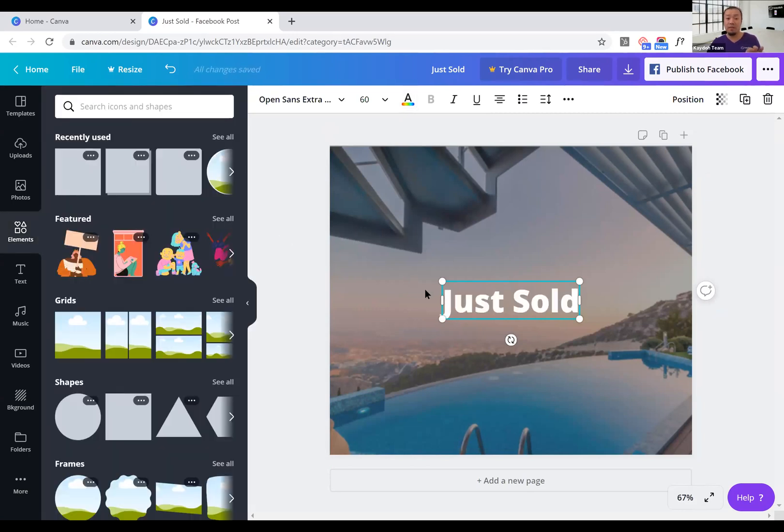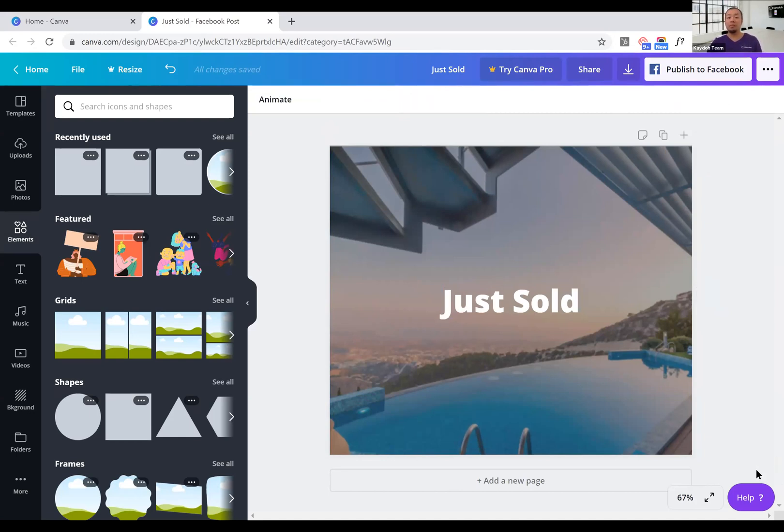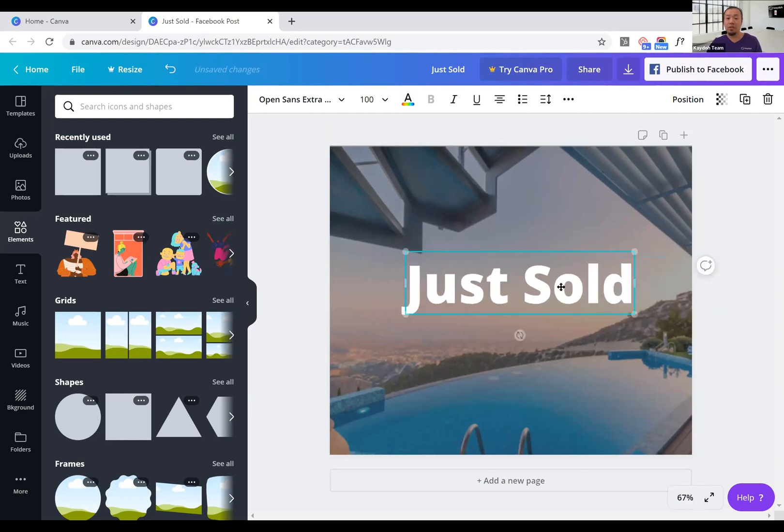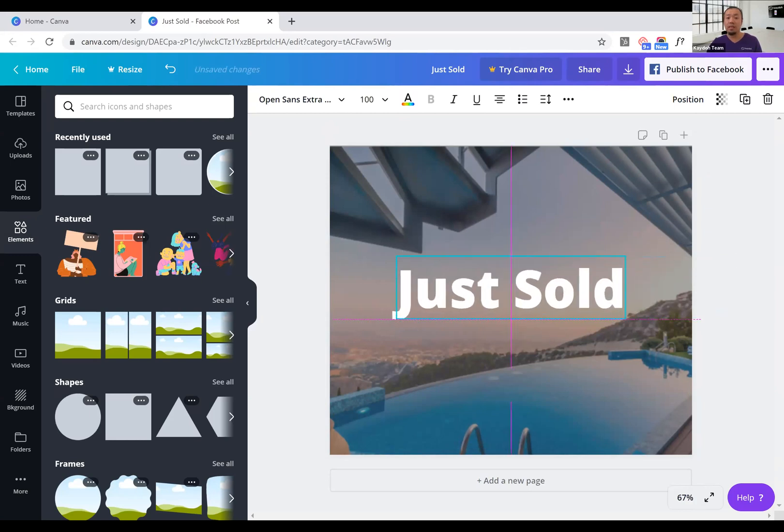So this is something where I can enlarge the font if I wanted to and then export this out, and it's gonna look nice. Now play around with that.